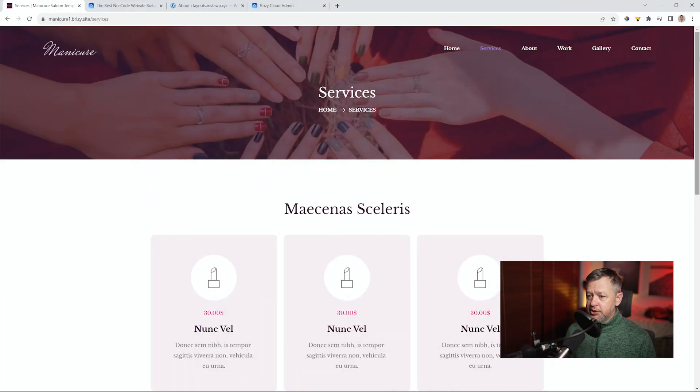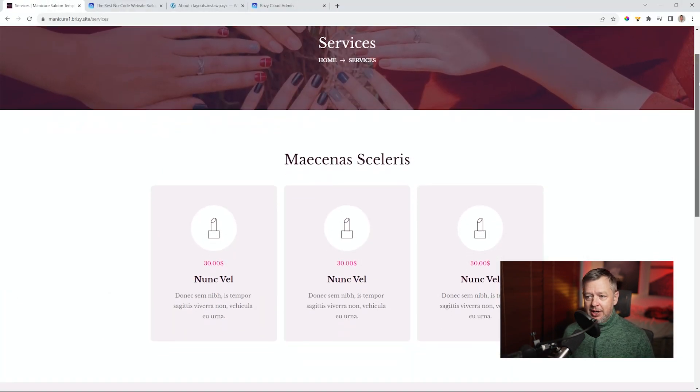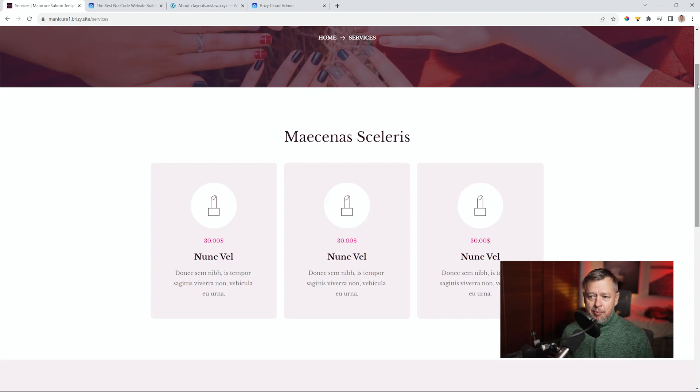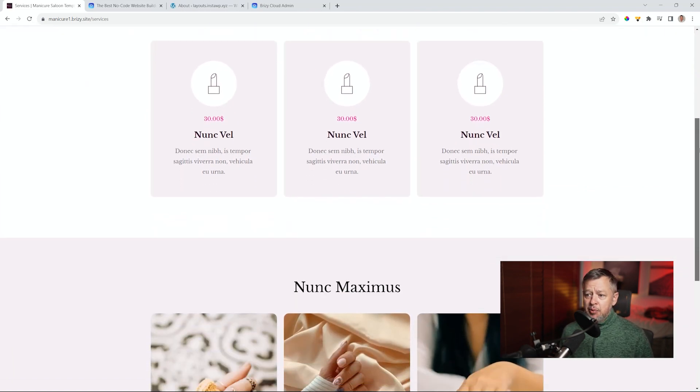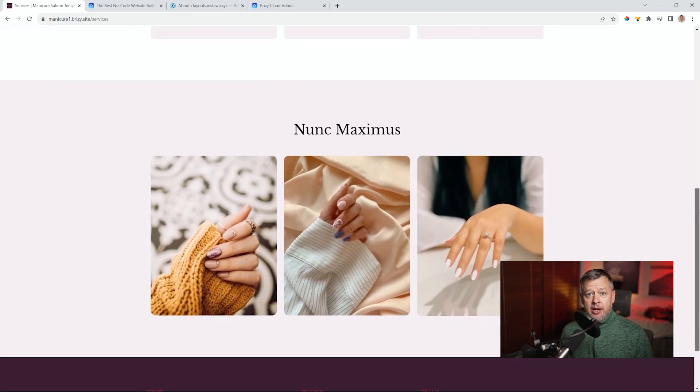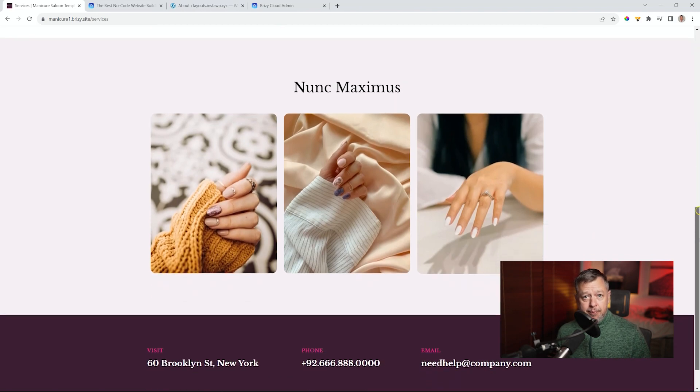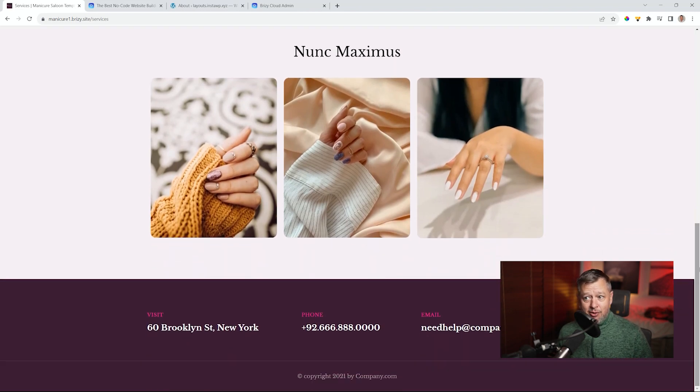Let's go to the services page. Again, you're going to get the services here. Here, you're going to add a little bit more. Add the pricing there. Bring people in. And here, I also recommend that you add a pop-up with a discount. Get people to buy in.